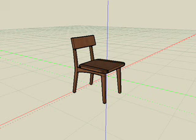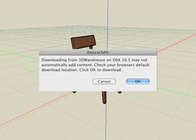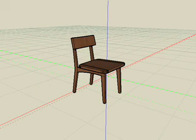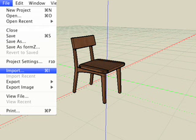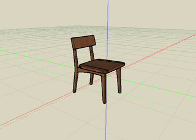It should be noted that Mac OS 10.5 may not automatically convert the file into a Bonsai 3D file. If this happens, then simply use File Import and import the downloaded file into your Bonsai 3D project.